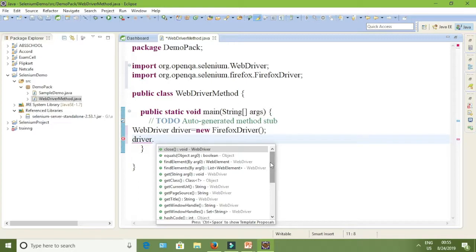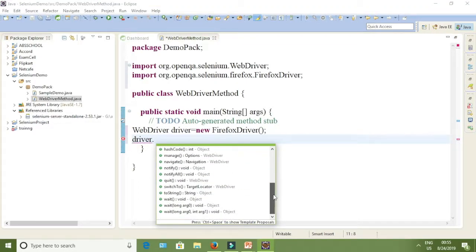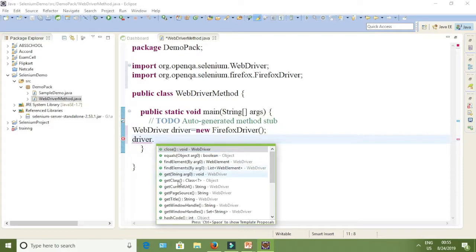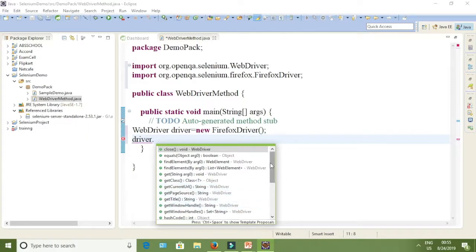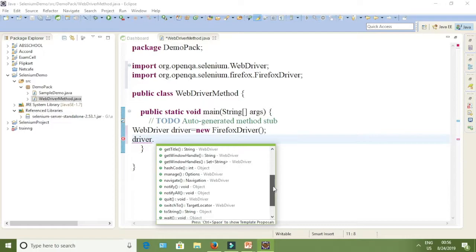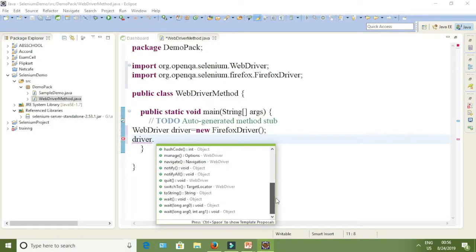Using this driver object you are going to get the URL. You can see here, by typing 'driver dot', all the methods used by WebDriver appear. These are all the methods of WebDriver. You can see: close, findElement, findElements, get, getClass, getCurrentUrl, getPageSource, getTitle, and many more. We are going to see which come under browser command, navigate command, and get command.